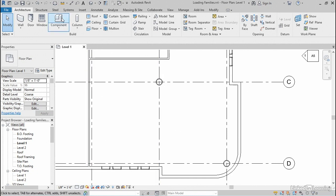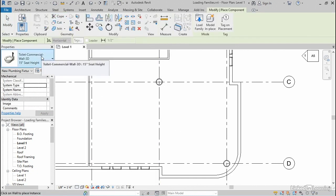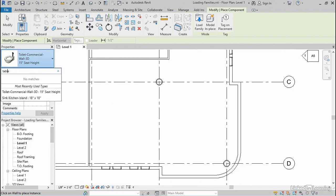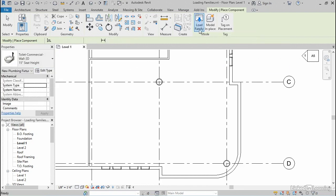So I'll go back to my component tool, and another thing that you can do with the type selector dropdown is search. So I'm going to search for the word table, but notice that it comes up with no matches. So that means I need to go to load family in order to find some tables to place.